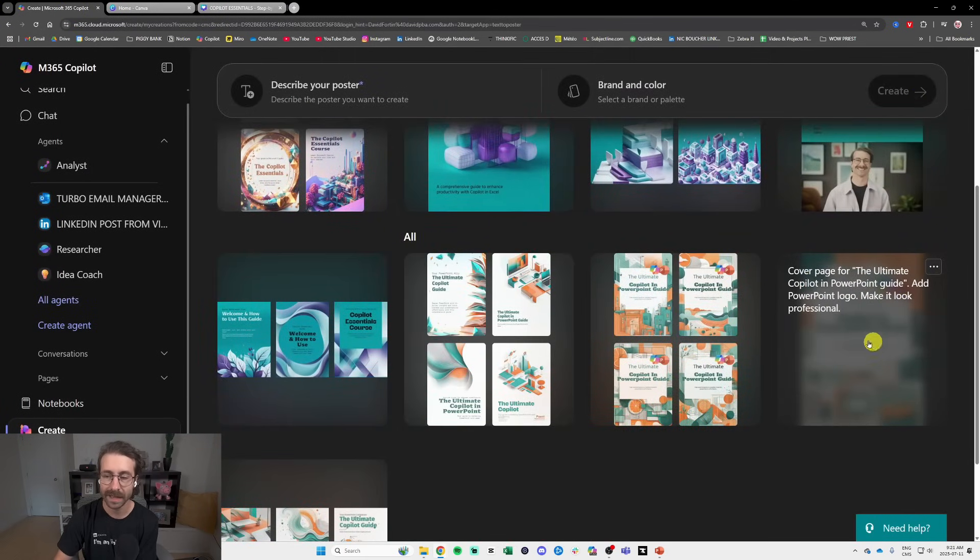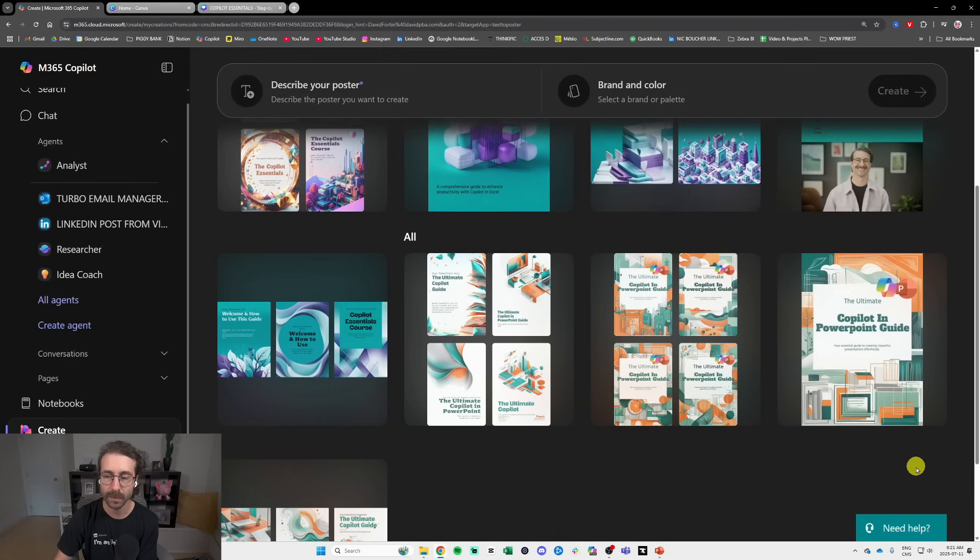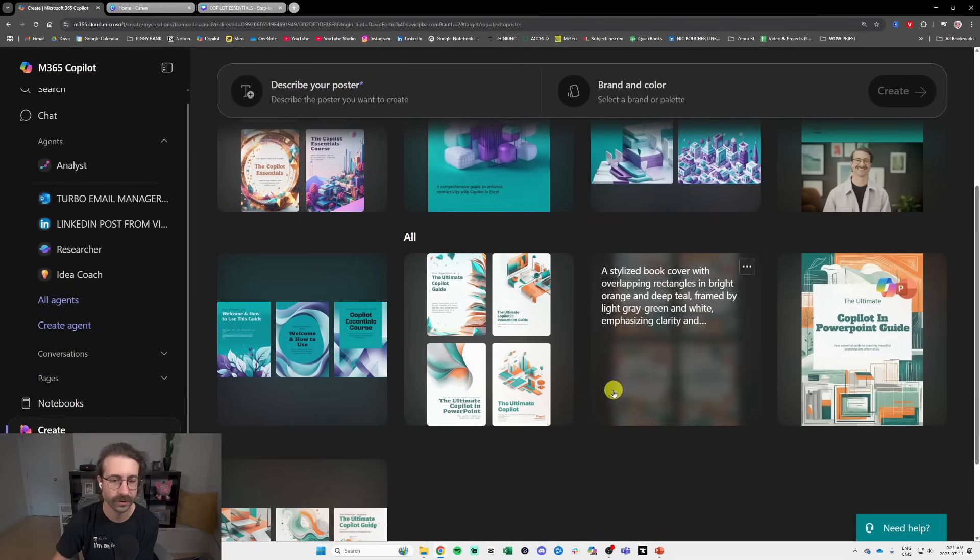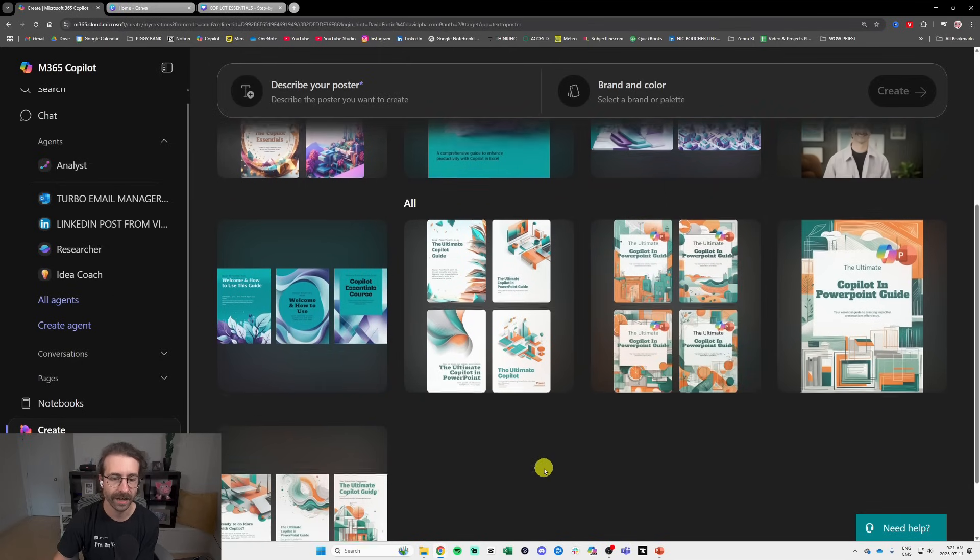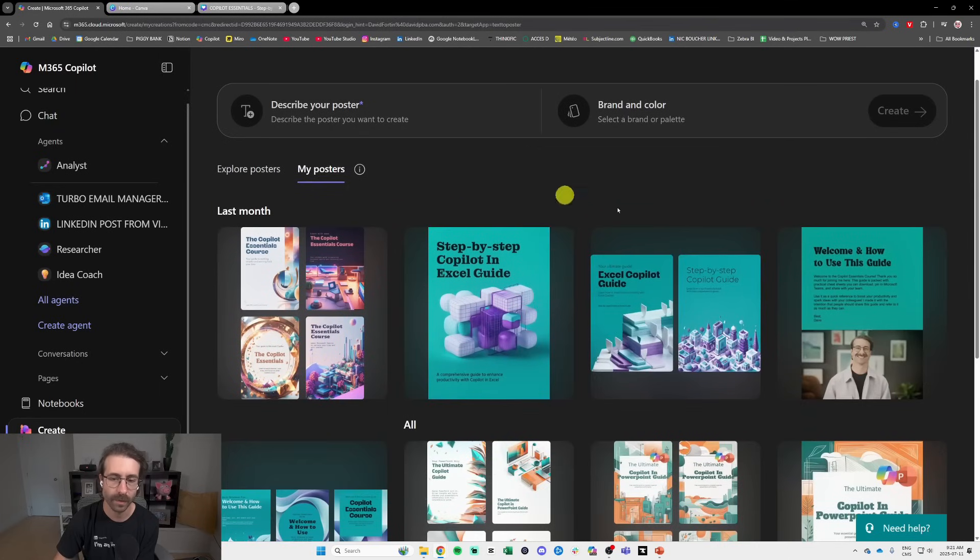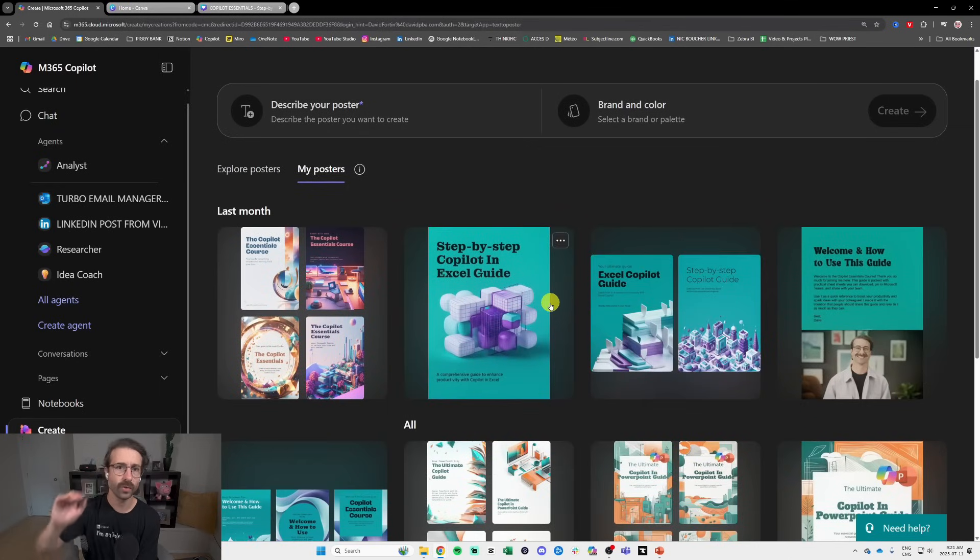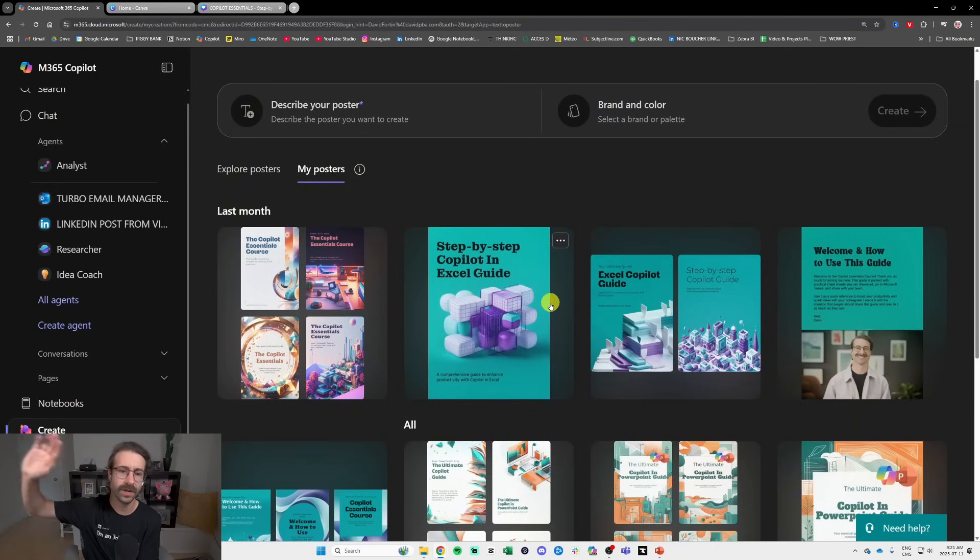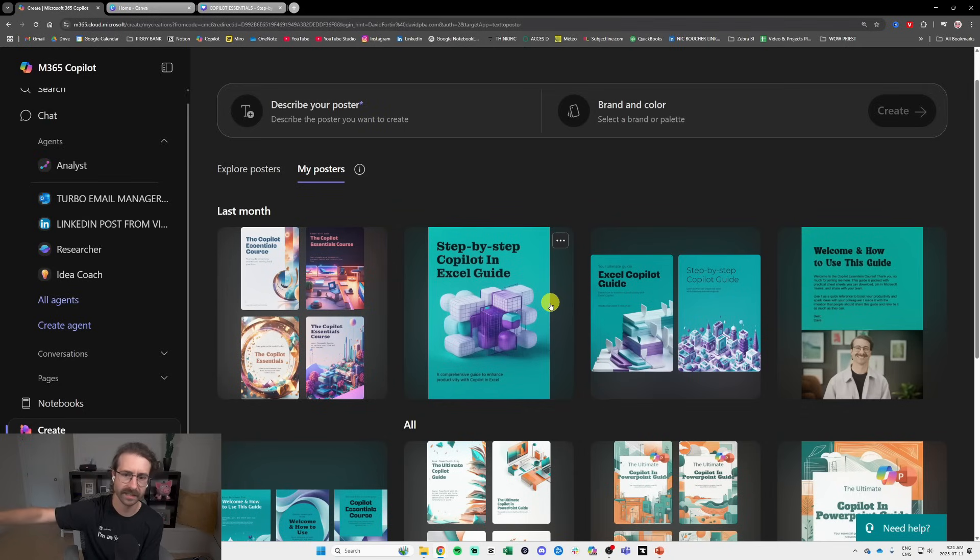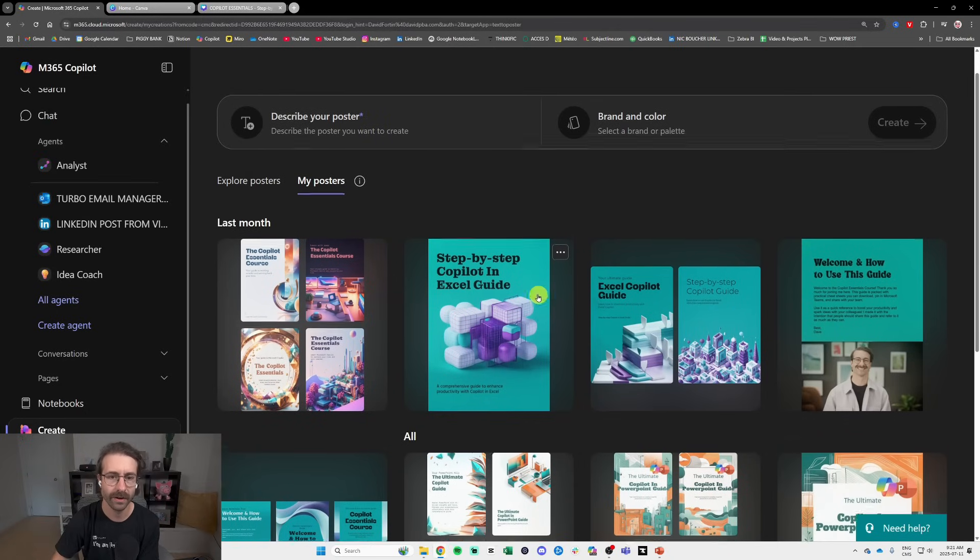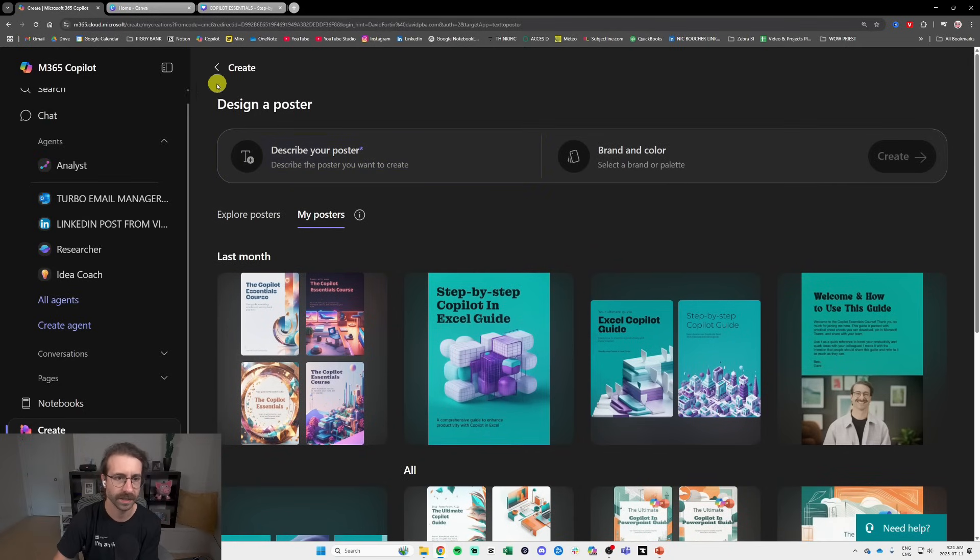see here. I did my Copilot Ultimate PowerPoint Guide which are all things available in my Copilot Essentials course. All of this with Copilot Create. So I've been using it quite a bit along with ChatGPT, along with Canva. I use all of them guys, I use many many tools, each of them are for a specific